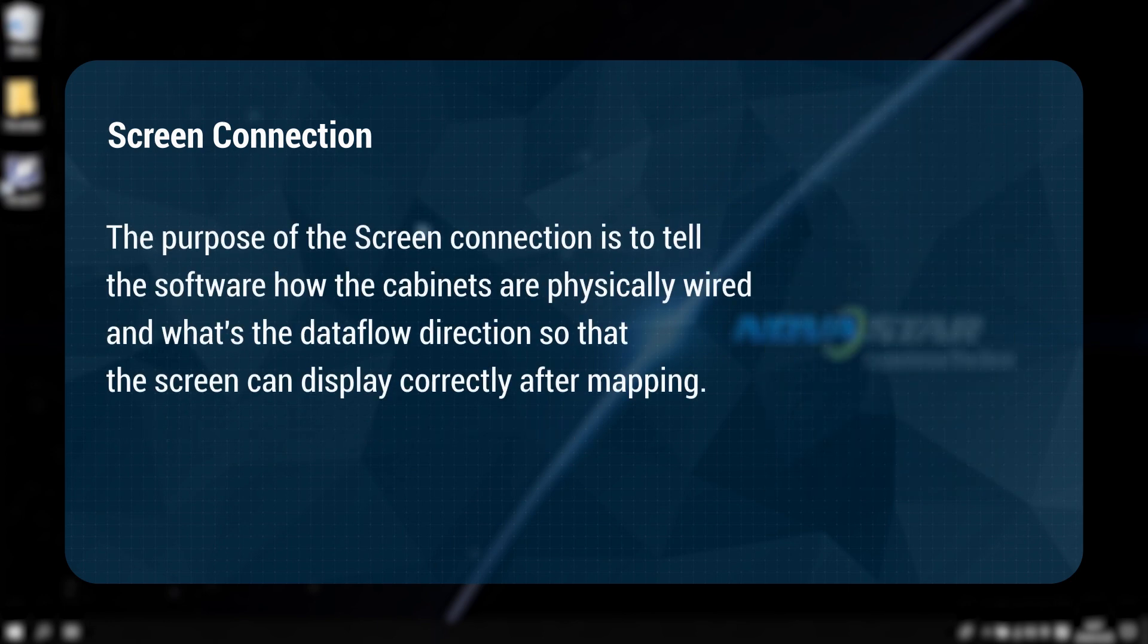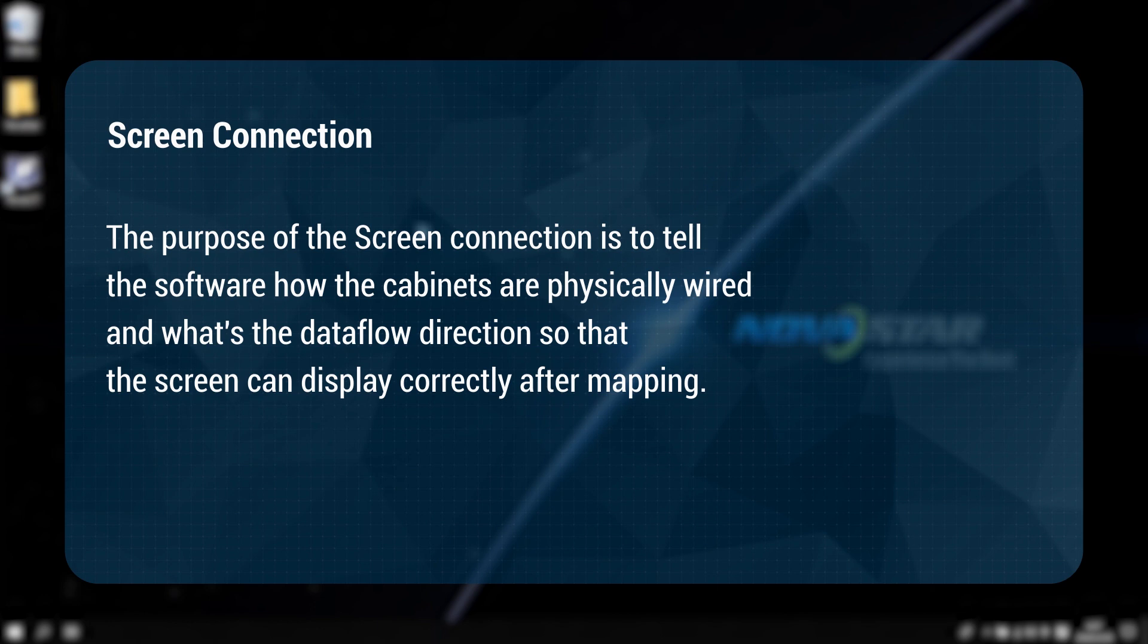The purpose of the screen connection is to tell the software how the cabinets are physically wired and what is the data flow direction so that the screen can display correctly after mapping.